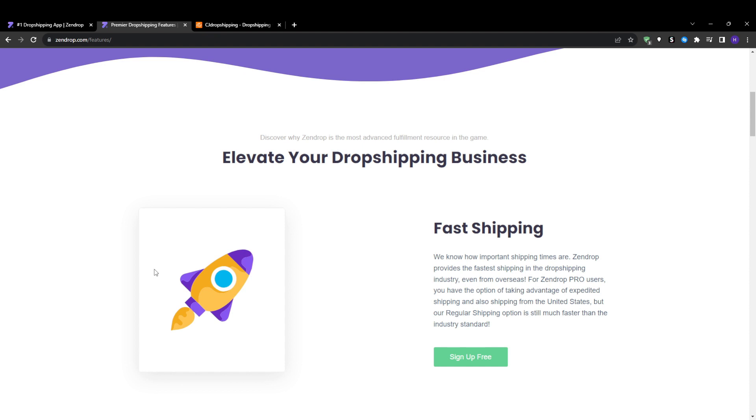Zendrop advertises faster shipping but typical delivery times are comparable. I would rate order fulfillment and shipping as a tie. Most purchases should deliver within five to eight business days domestically and one to three weeks internationally through USPS, DHL or FedEx.